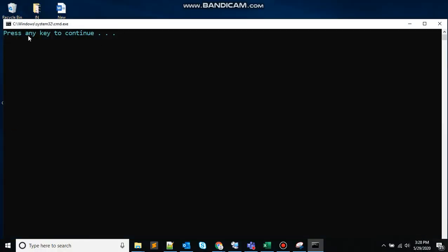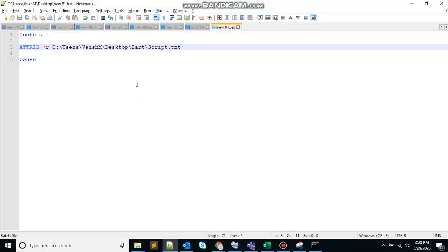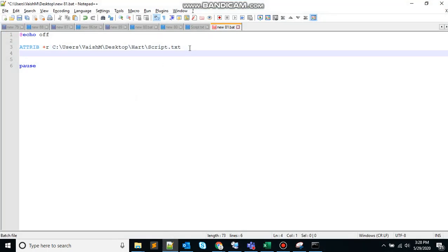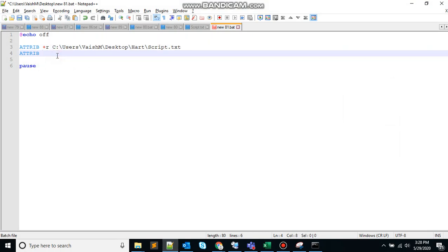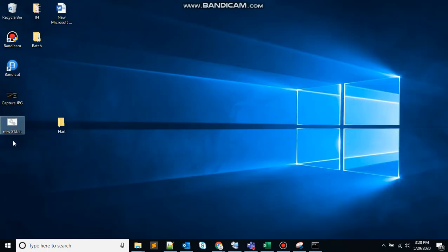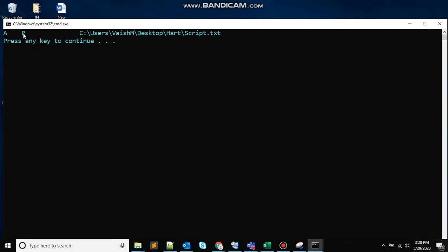It says press any key to continue. To display the attribute for the file, you again need to use the same command without the attribute parameter. Here it says read-only has been assigned.